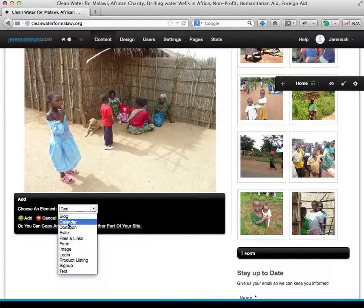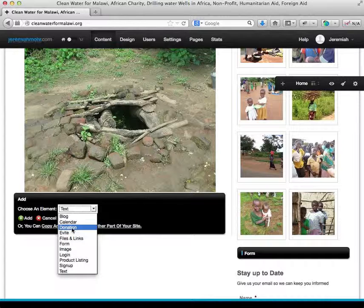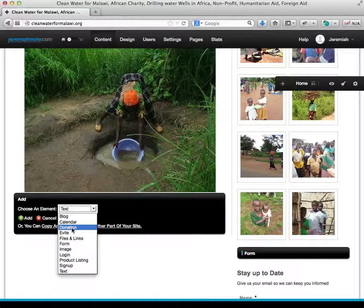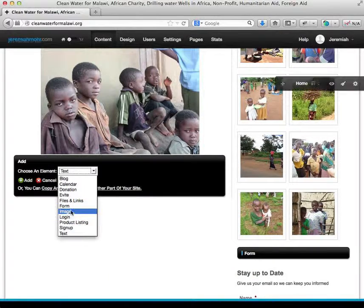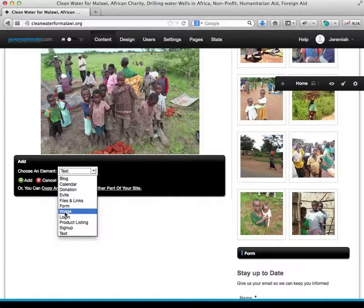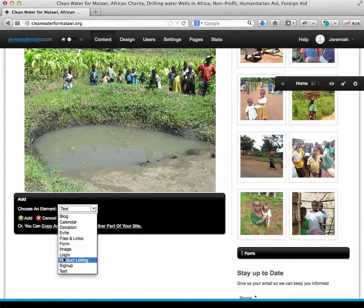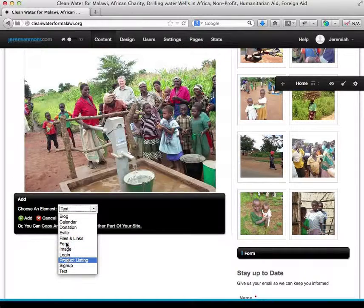You can also add a calendar, which shows types of dates, a list of dates, and a calendar view or list view. You can have a specific donation element, an evite for inviting friends, files and links, a form which allows you to capture information of any type that you choose, an image which includes a single image or an image gallery, a login element for people to log in, and a list of products.